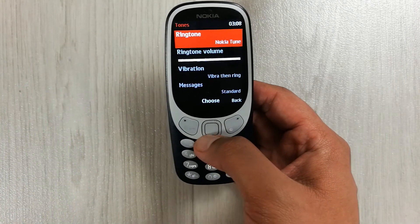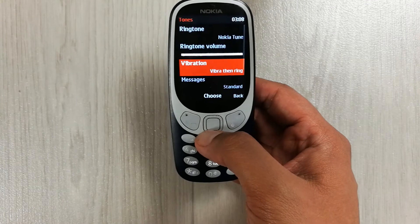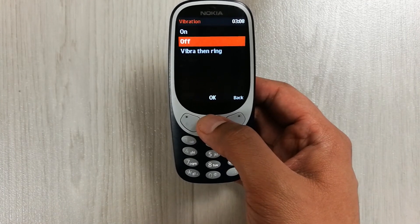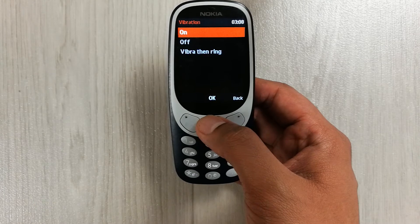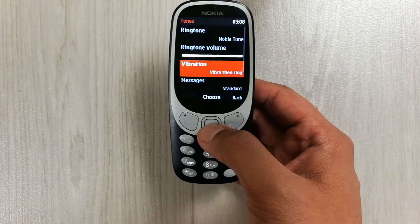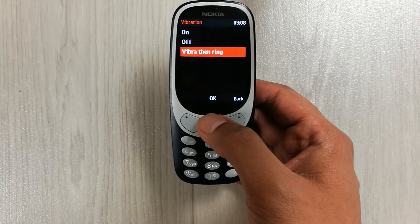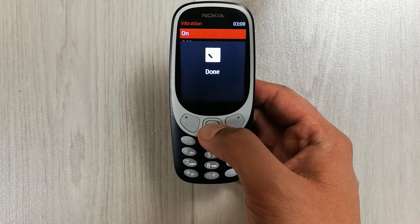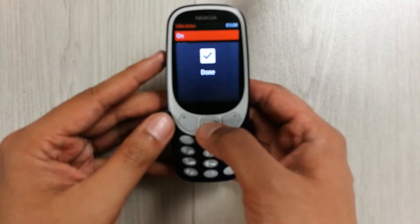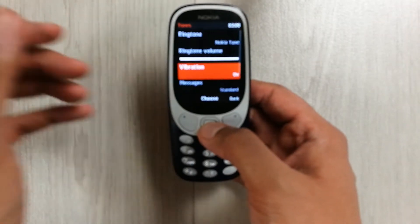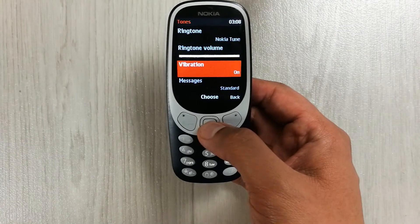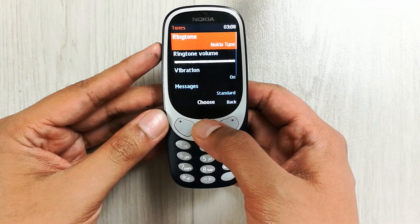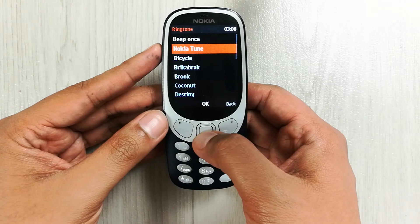If you want to turn it on, it will vibrate with the ringtone. Just turn it on — same thing: go to Vibration, go to the On option, and press OK. The vibration is now on on this Nokia 3310. I will go to the ringtone again.